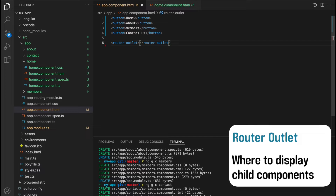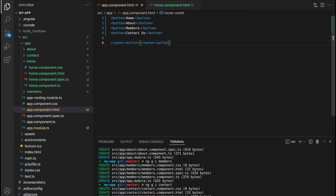For example, we only want to show the home component when we go to the empty URL. If we go to forward slash about, we show the about page. If we go to forward slash members, we show the members component. And if we go to forward slash contact, we show the contact component.